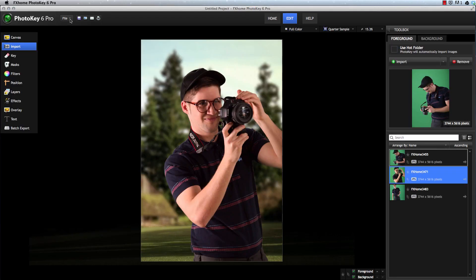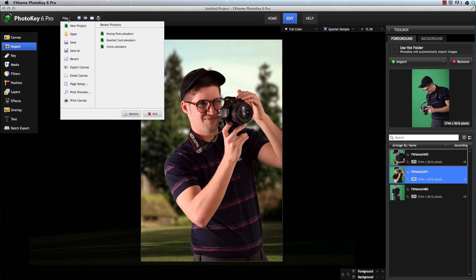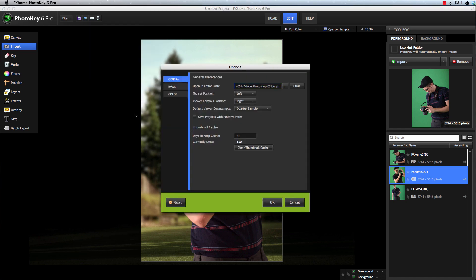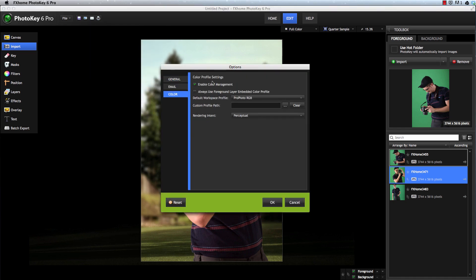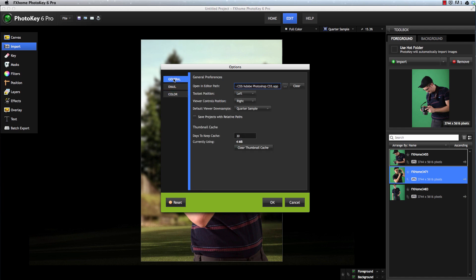In PhotoKey 6 Pro, there are some differences in the Options window. The Color tab is identical to the standard version, but there are some additional options in the General tab.